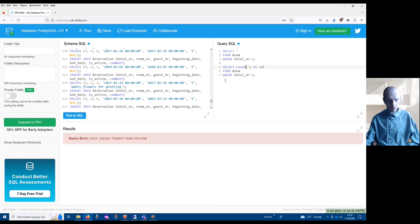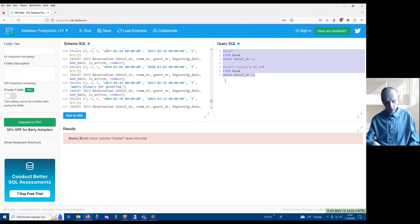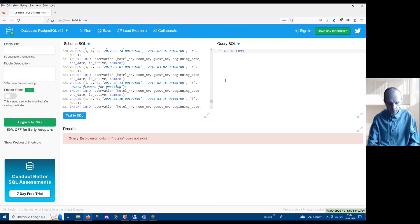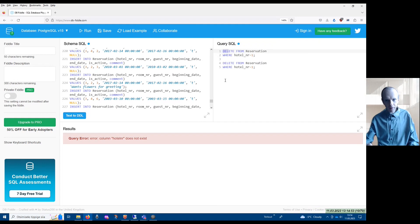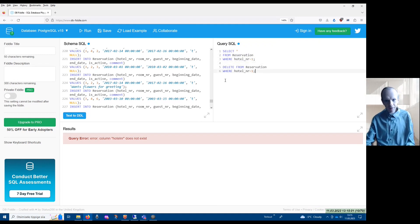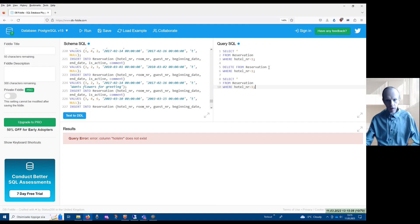I can try out data modification statements as well. For that purpose I should write a test in order to check whether the data modification succeeded or not. So for instance, if I write DELETE FROM reservation WHERE hotel_number equals 1, I should also write SELECT statements — SELECT * FROM reservation WHERE hotel_number equals 1 — both before and after the delete.